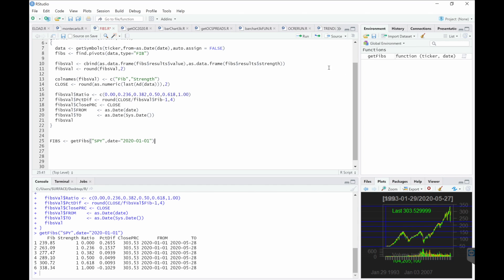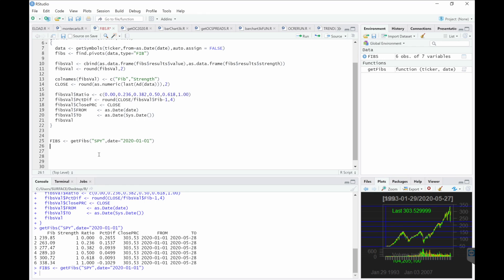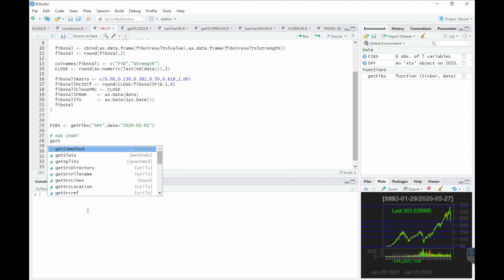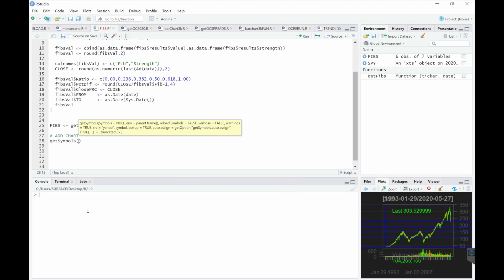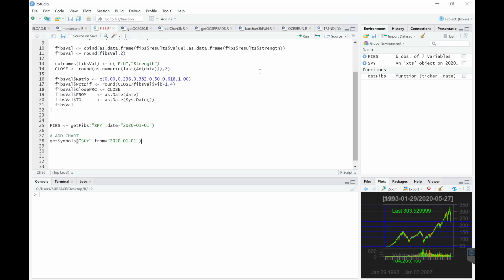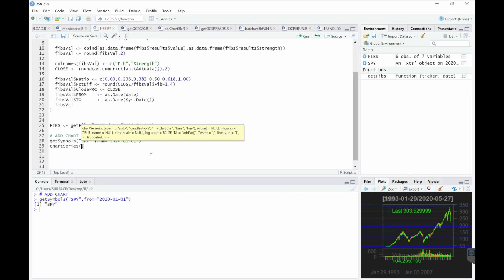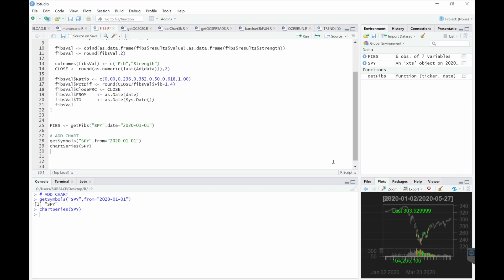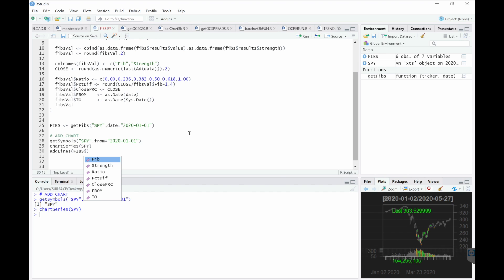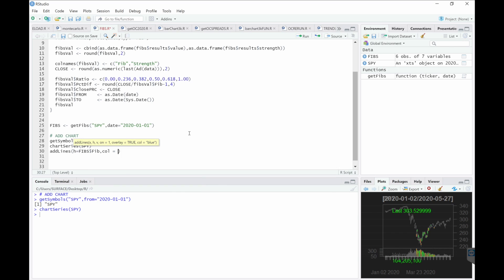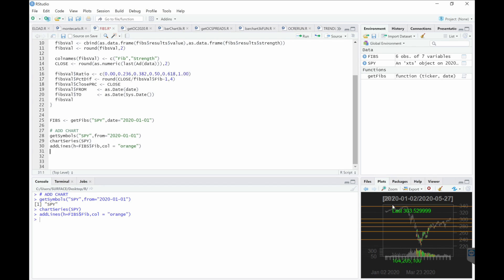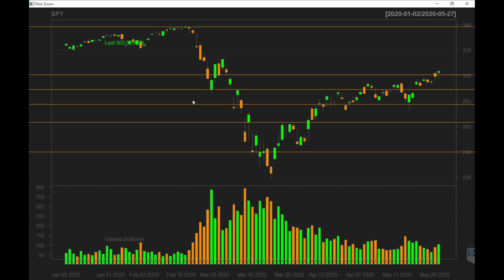We'll save it under fibs, and we'll add a chart. Let's go ahead and add a chart. Here's our Fibonacci ratios.